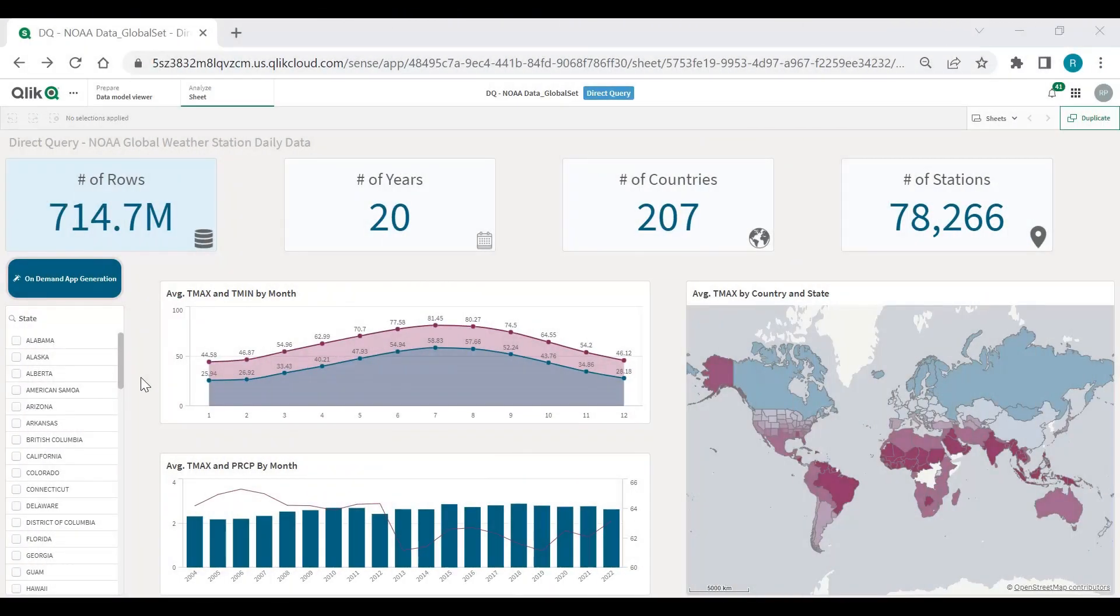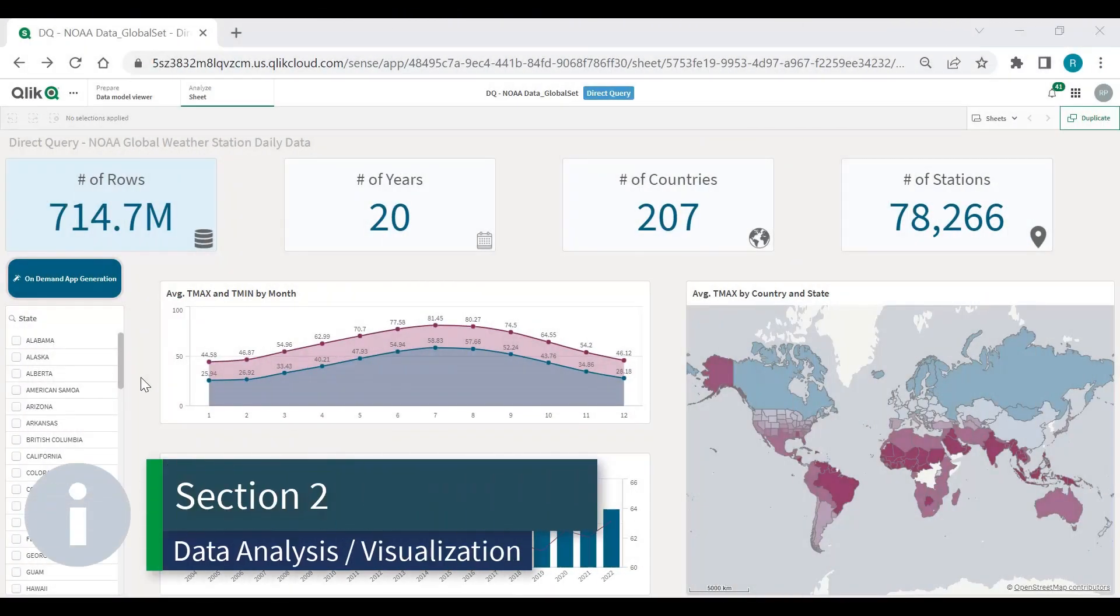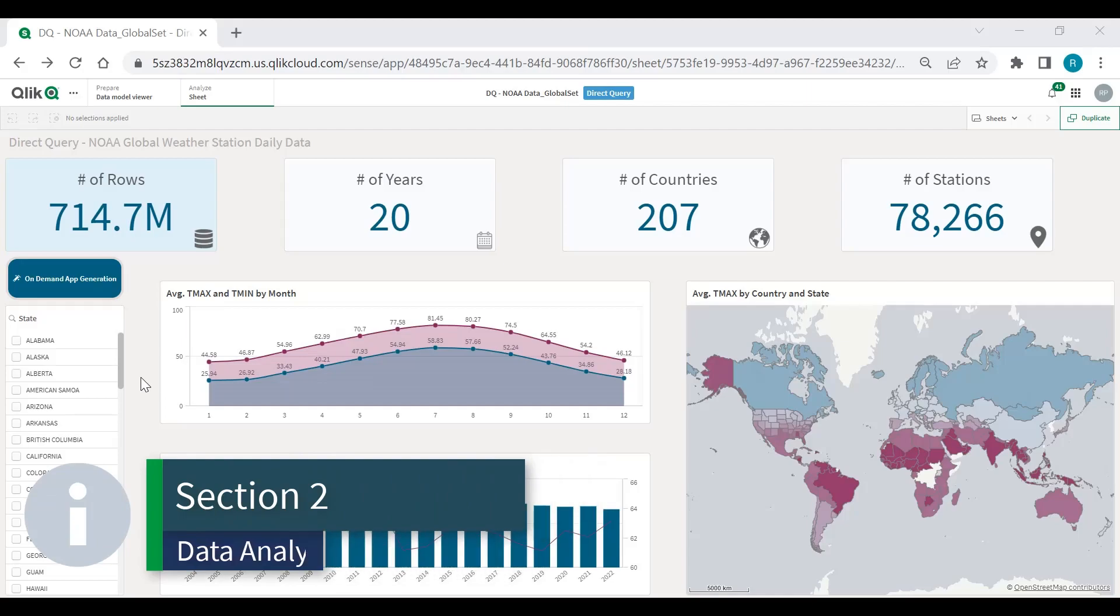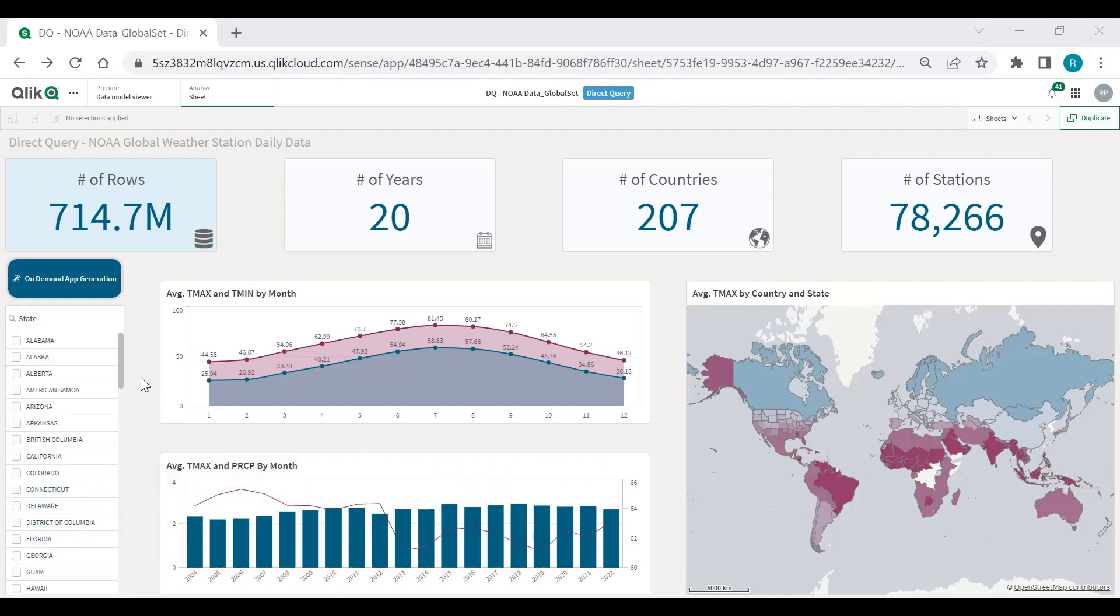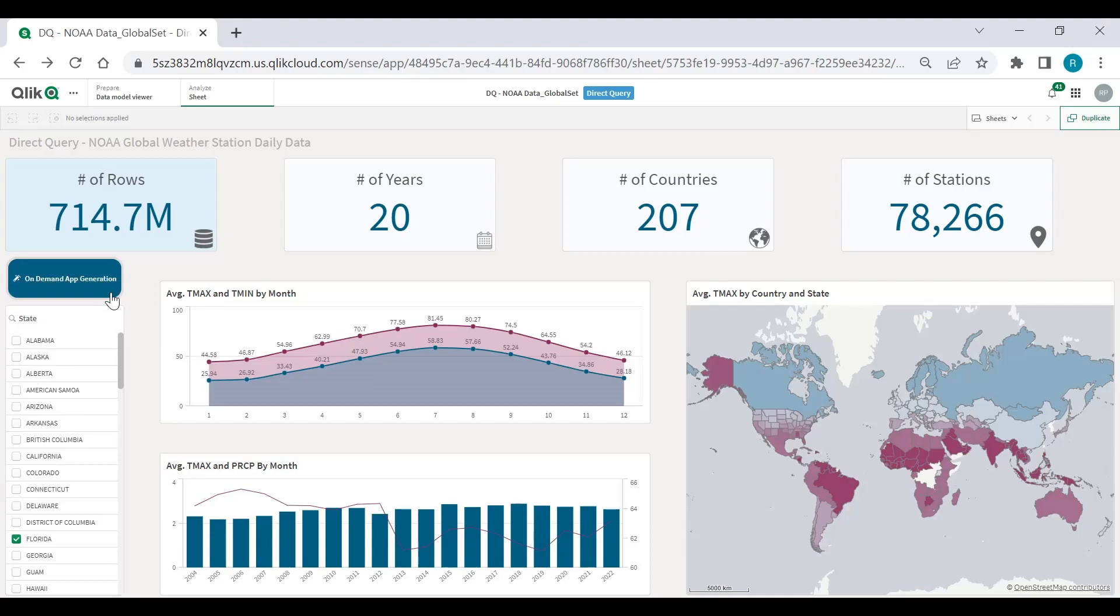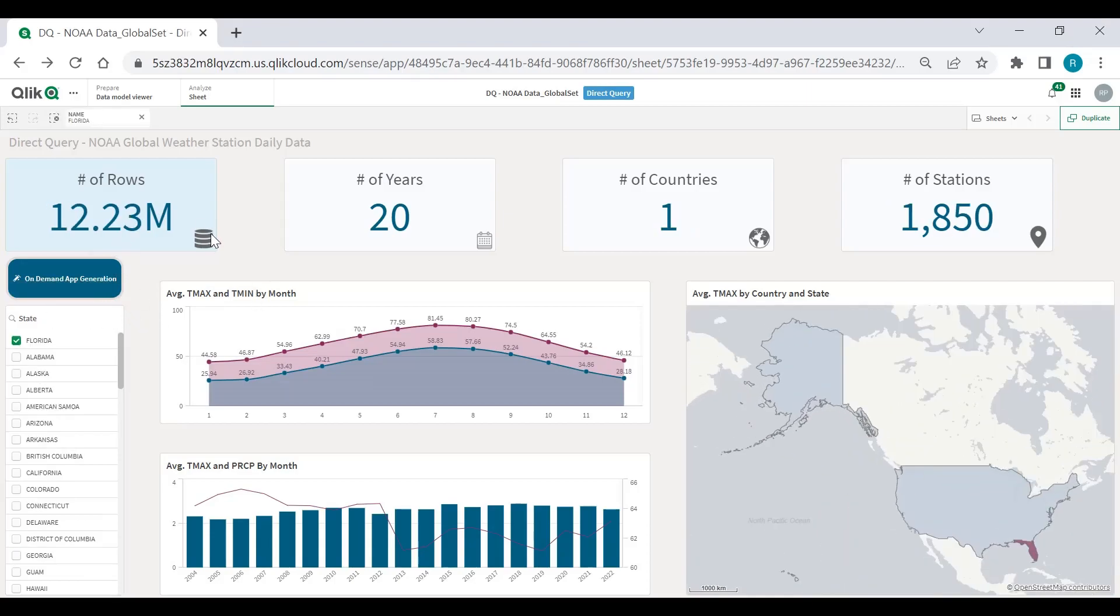I'm going to begin using SQL push down through direct query. This application uses SQL push down to a Snowflake database, the same database that we showed earlier. And this is pulling NOAA global weather station data daily across 20 years, 200 plus countries and 78,000 stations. Aggregated total of the database is 714 million rows. Seamlessly, I can drill down from 700 million rows down to 12.